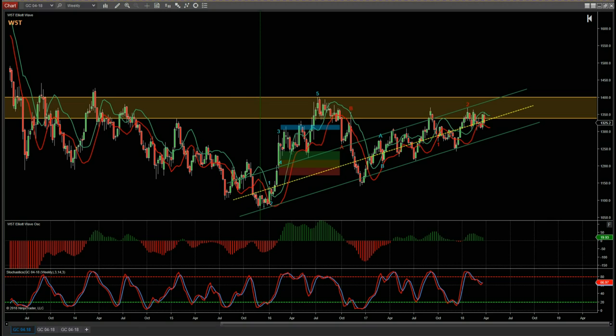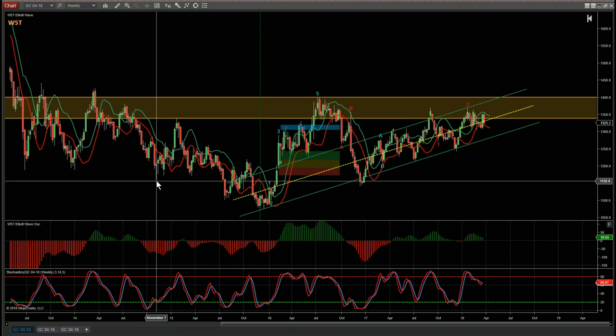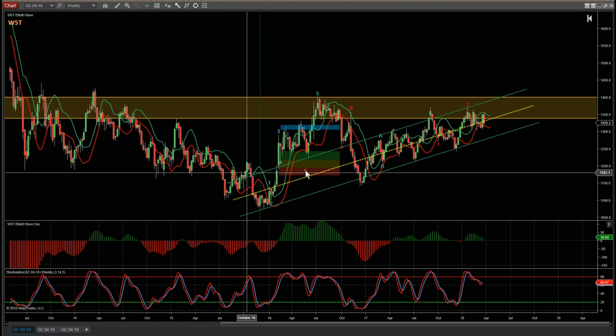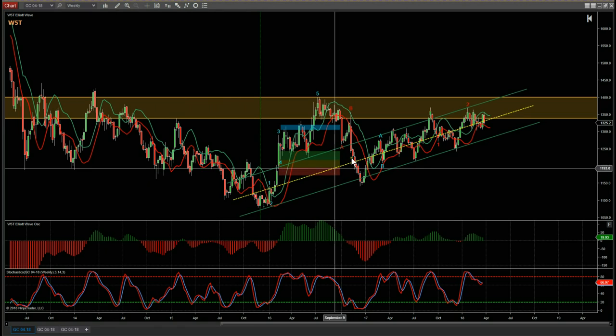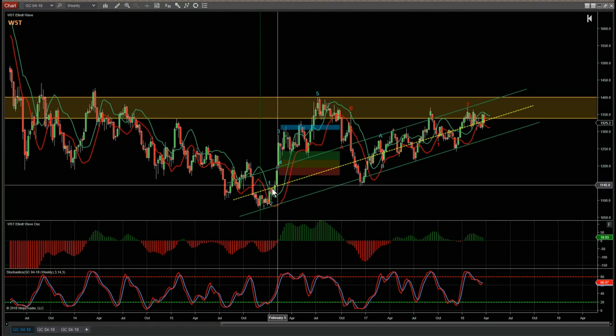Hi, this is Paul from wave5trade.com. This is my weekly look at gold futures. I'm going to start off on the weekly chart. A lot of this won't change week to week, but on the weekly chart we can see here we've got a really strong, narrow channel.